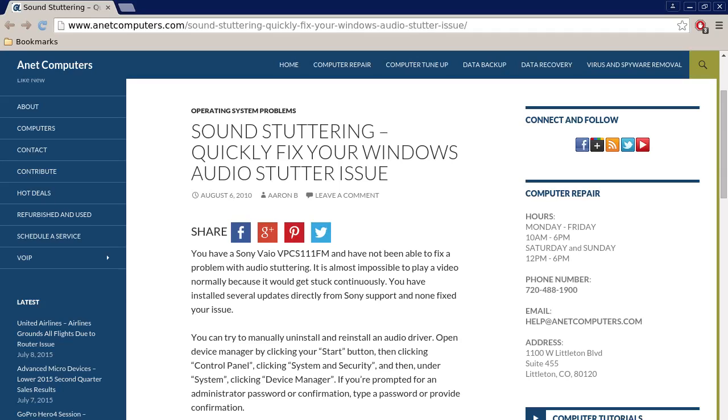Hello, this is Aaron with internetcomputers.com with another video for you today. Hola, este es Aaron con internetcomputers.com. Otro video para ti hoy.